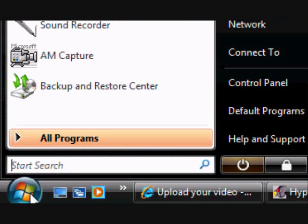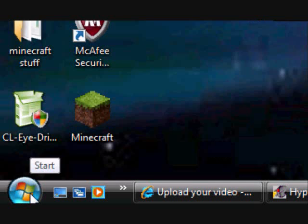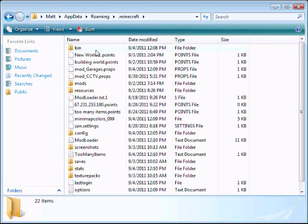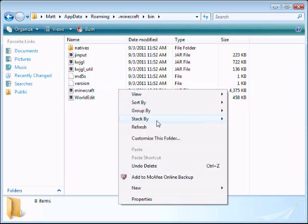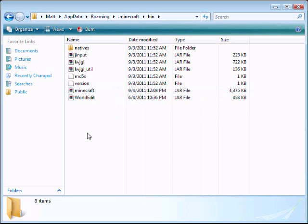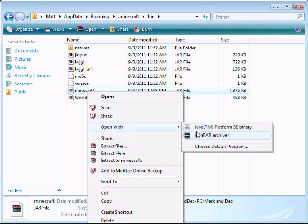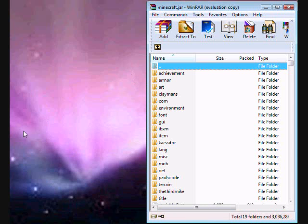Like always, go down here, do %appdata%, enter, .minecraft, bin, right-click the Minecraft.jar file. Open with WinRAR archiver, and you can close your bin.